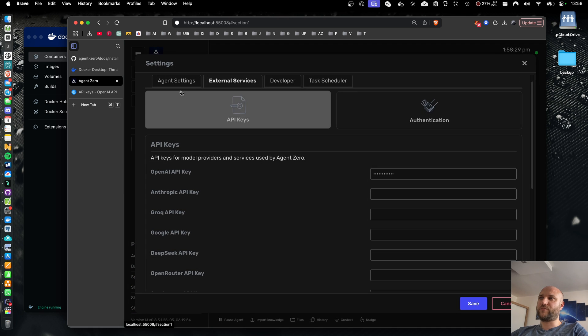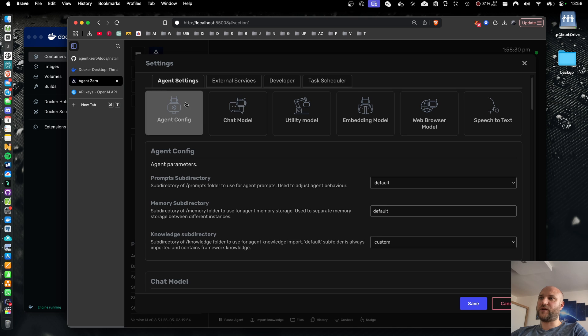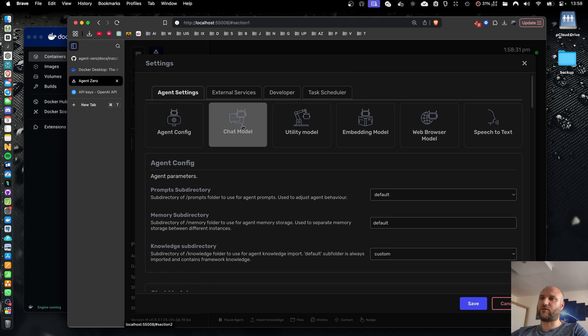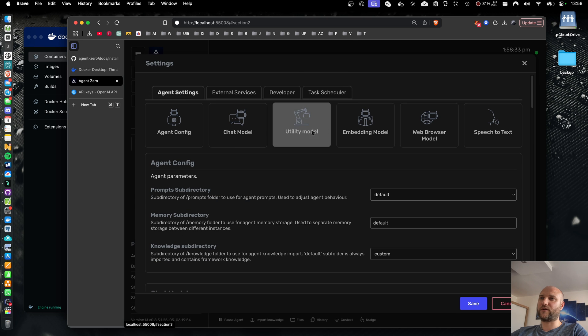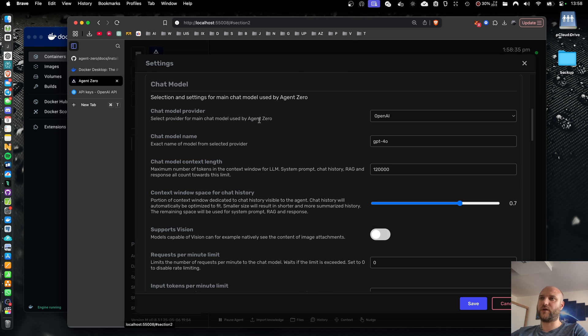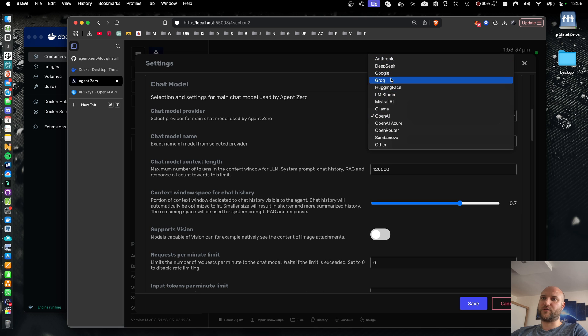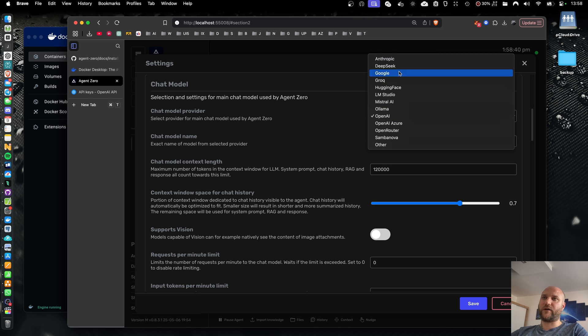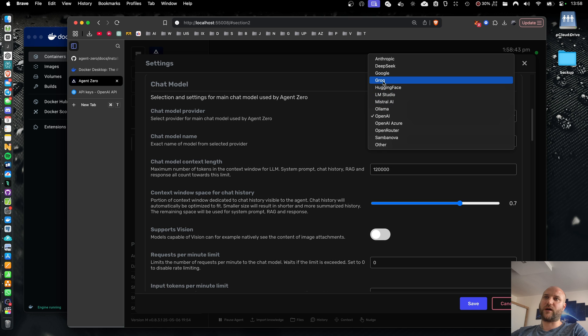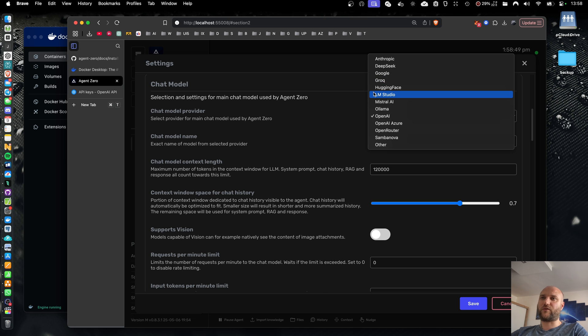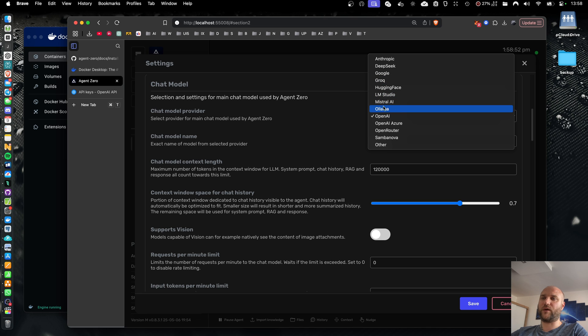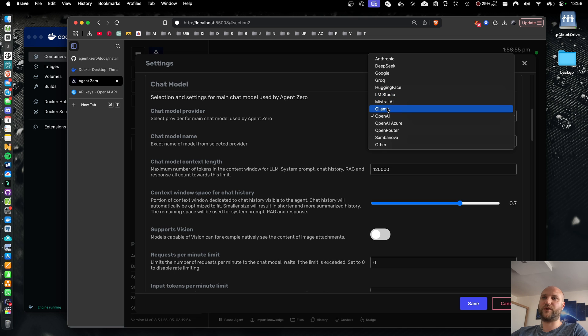If you want to use a different provider in agent settings for chat model, utility model, embedding model, and web browser model, you can select various providers. Most of them will require an API key. Some of them are free like Grok or some models on OpenRouter, but they will still require an API key. Or you can run your models locally using LM studio or OLAMA, but that will require a lot of additional configuration on your side.